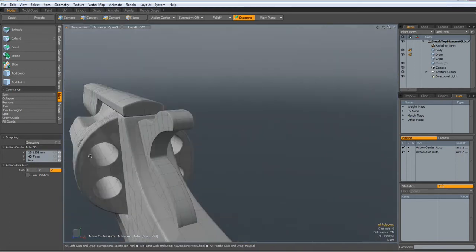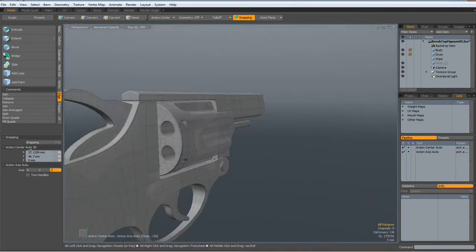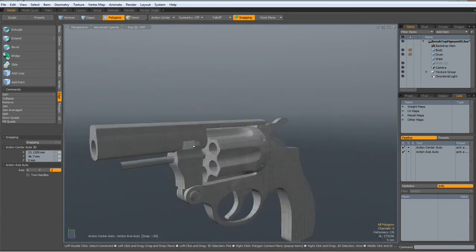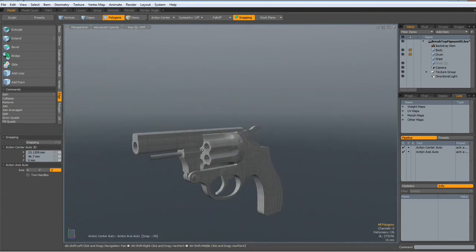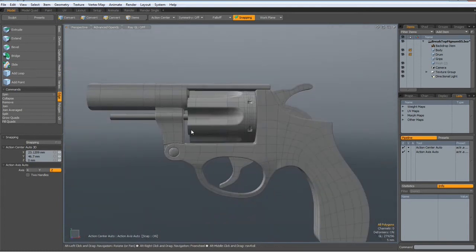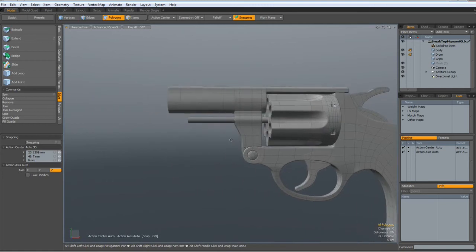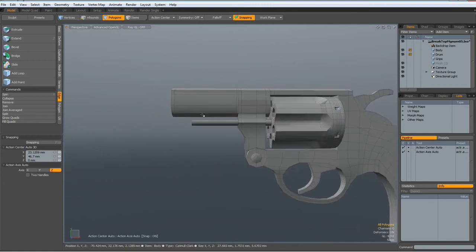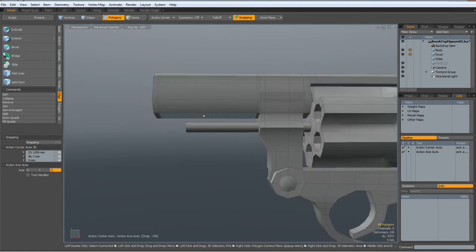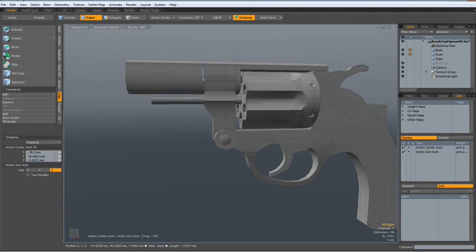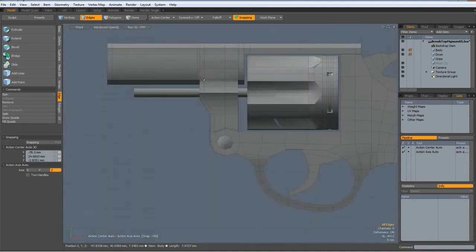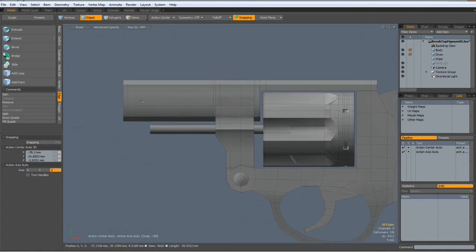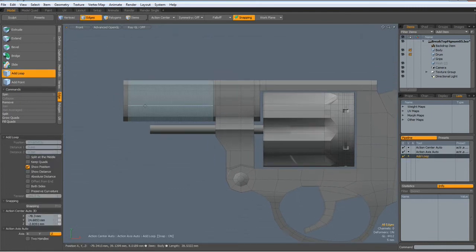So, now, next I guess we need to work on the front of the barrel. So let's go to the side view.